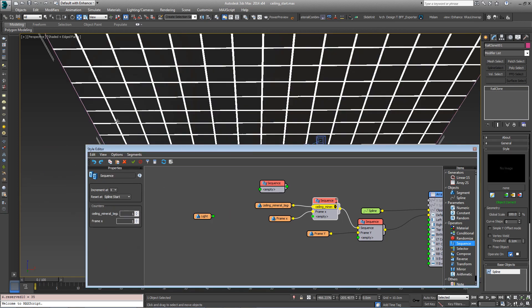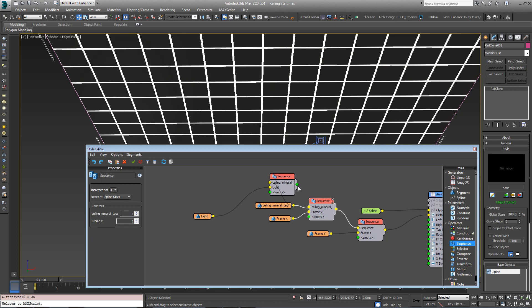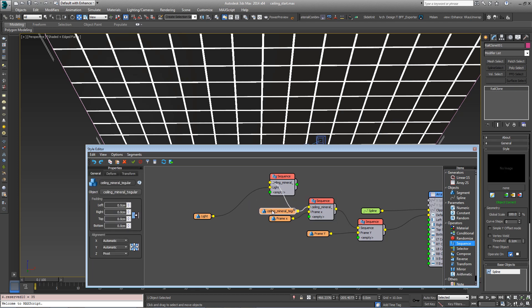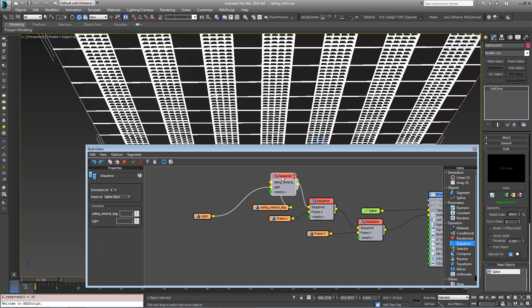So first let's create some alternate rows of lights. Plug the ceiling segment into the new sequence and then plug the light into that. And then plug this new sequence operator here into this other one, replacing the current tile input. Then we get columns of lights.